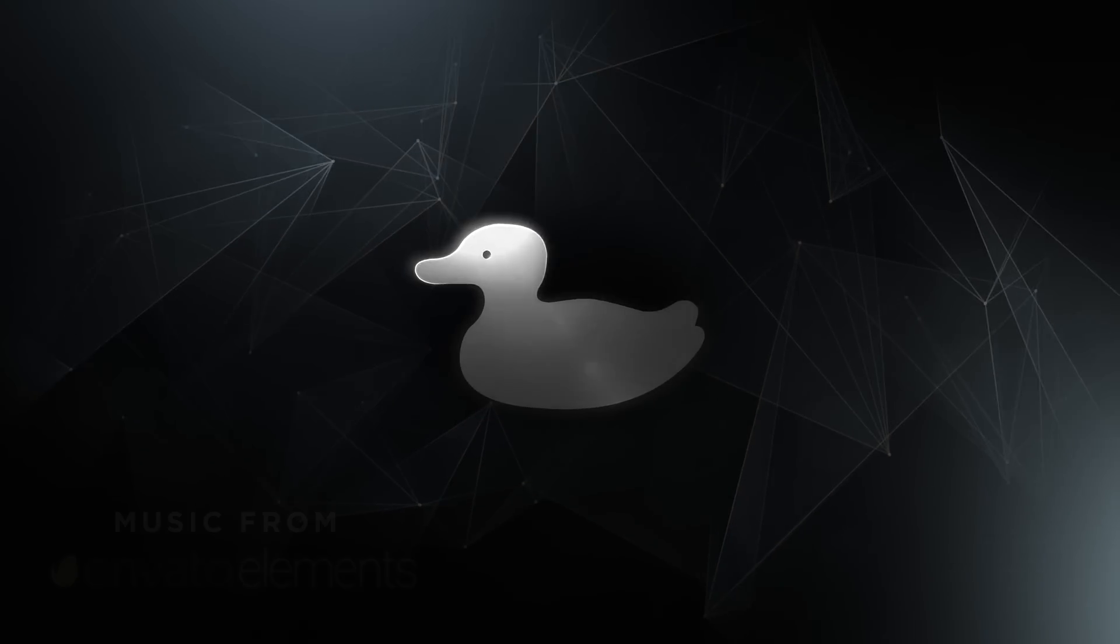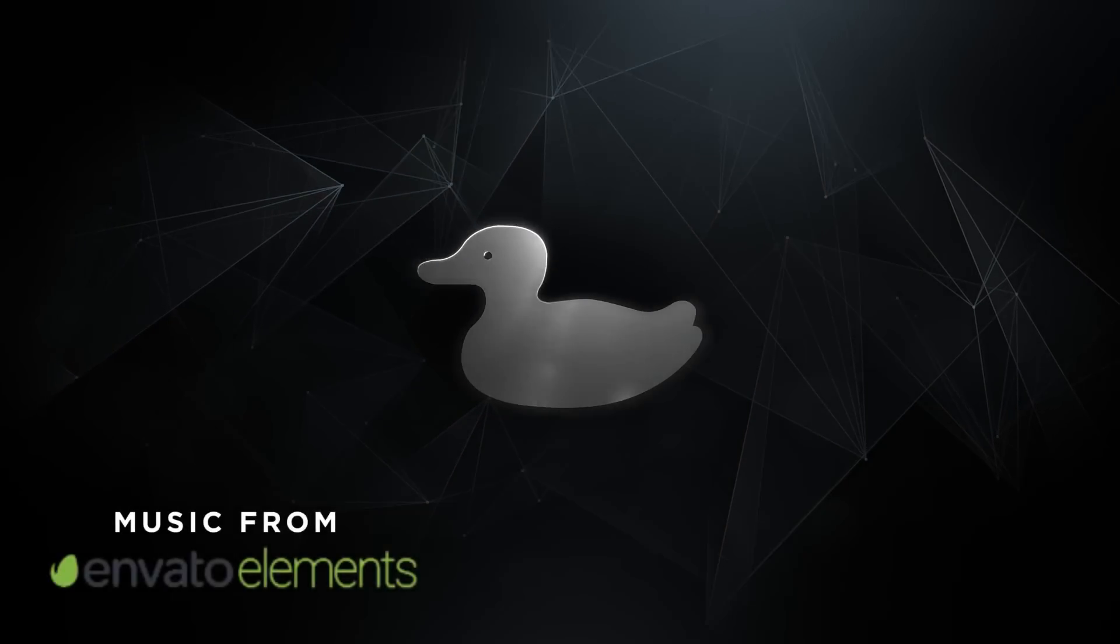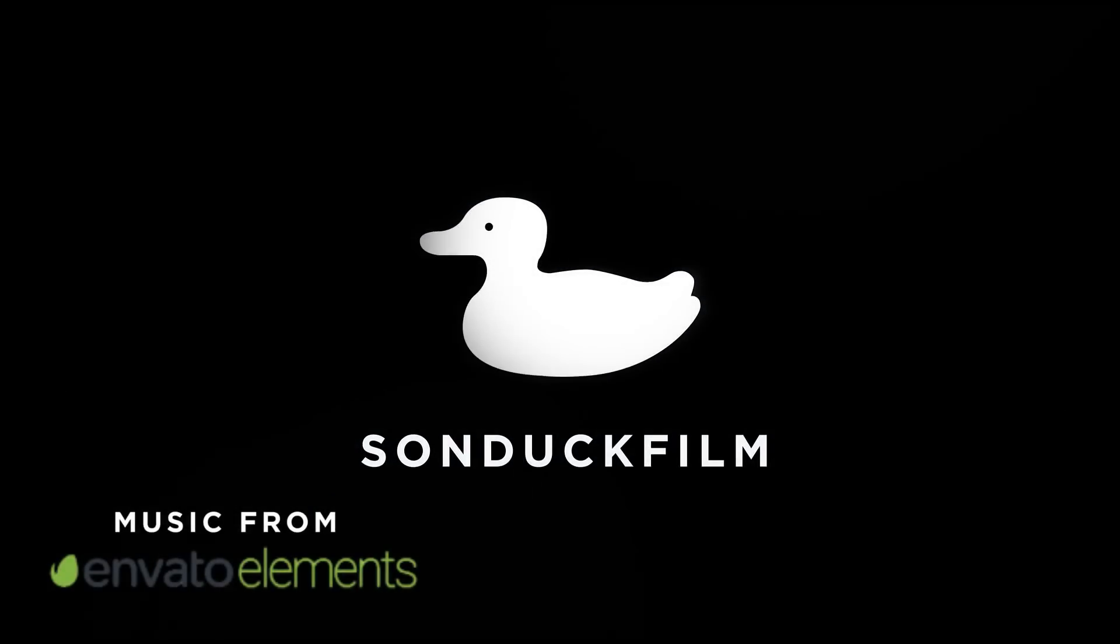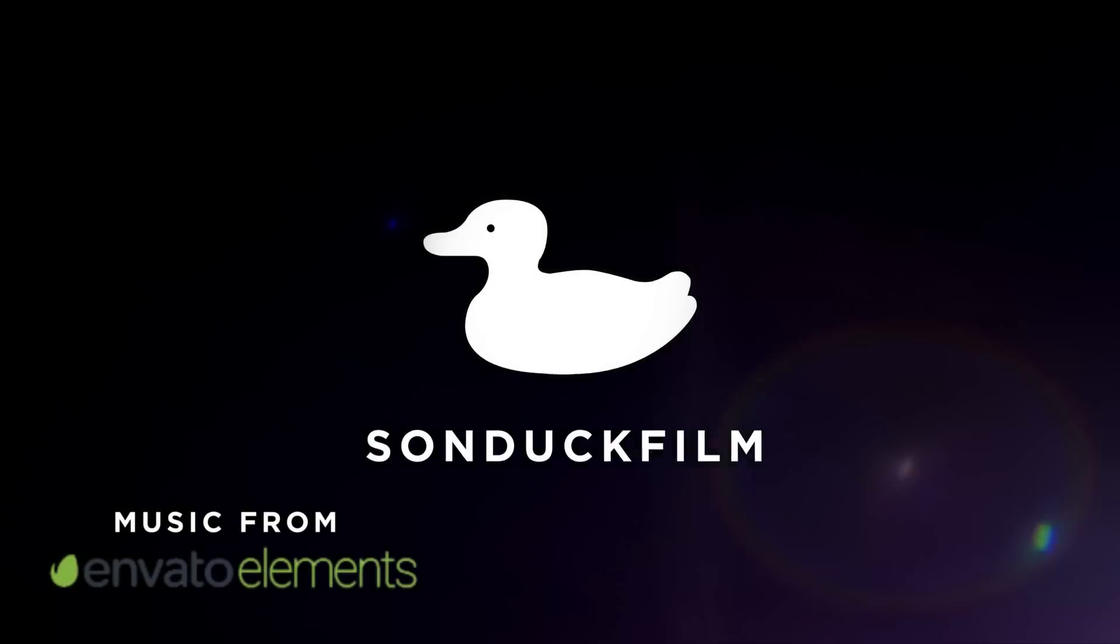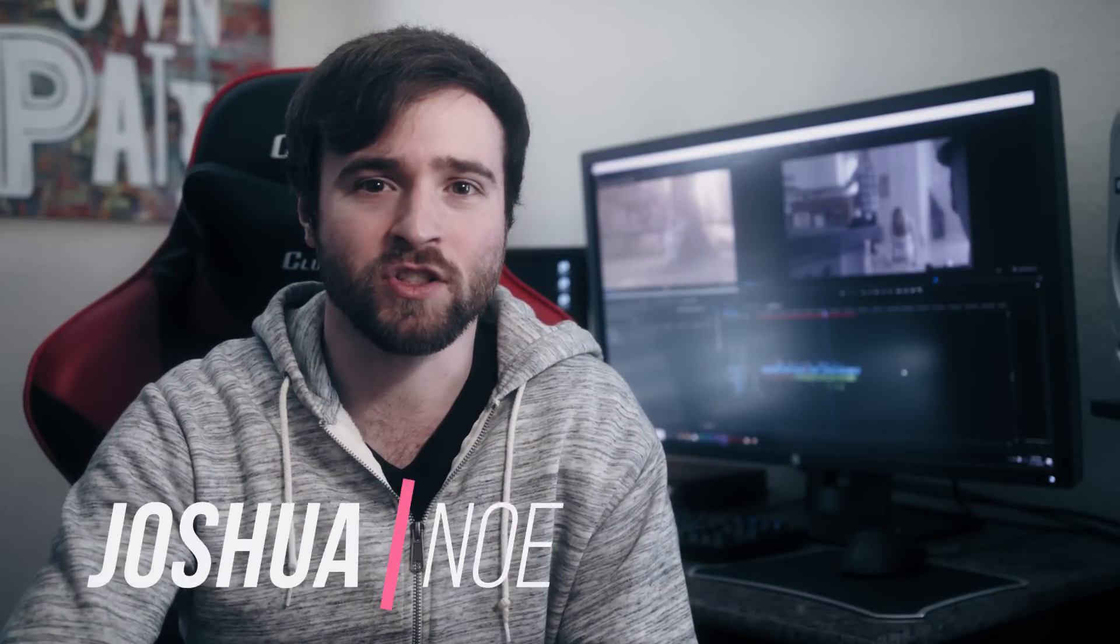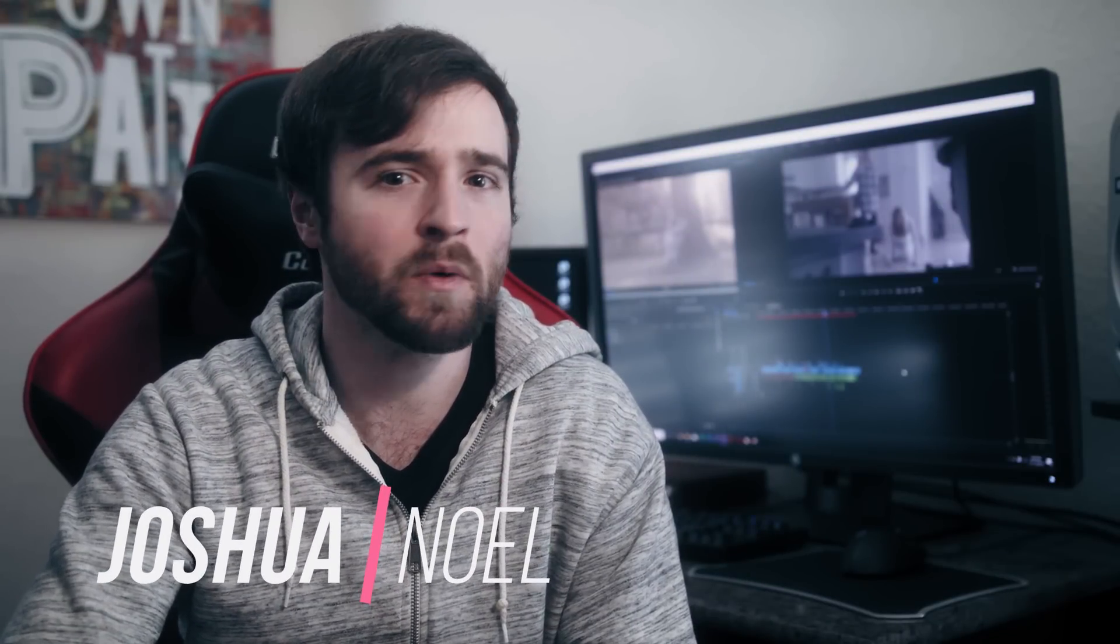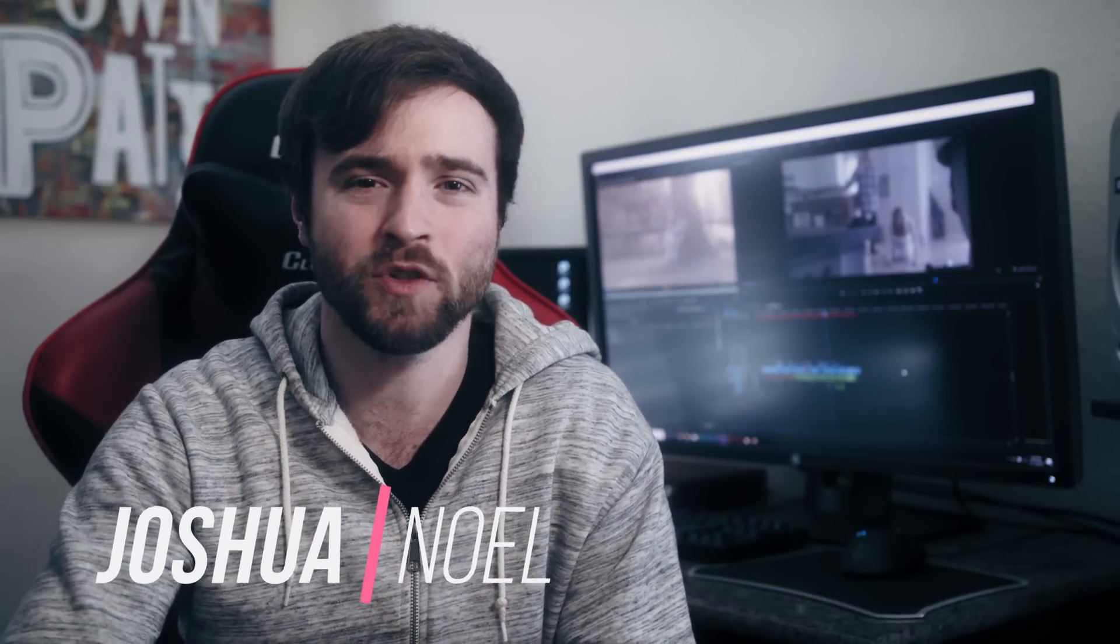In this top 10 video, we're going to talk about the top 10 best effects inside of Adobe Premiere Pro. Hey, what's going on internet? This is Josh Noel from SunTech Film and welcome to our channel. If you're new here, be sure to hit that subscribe button.